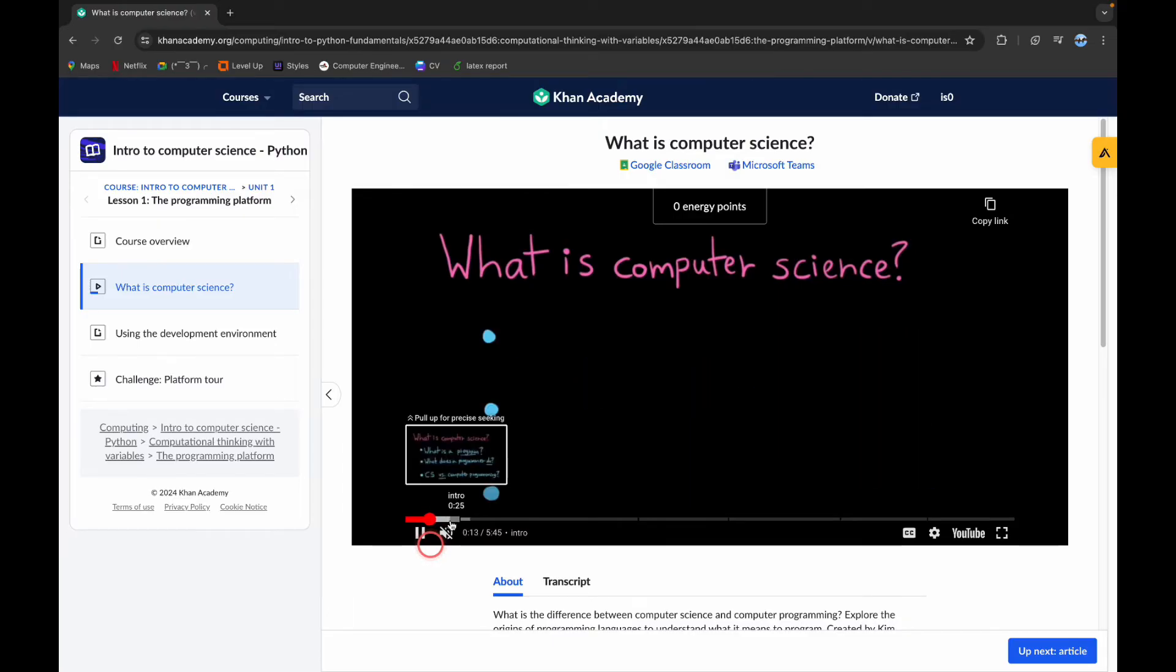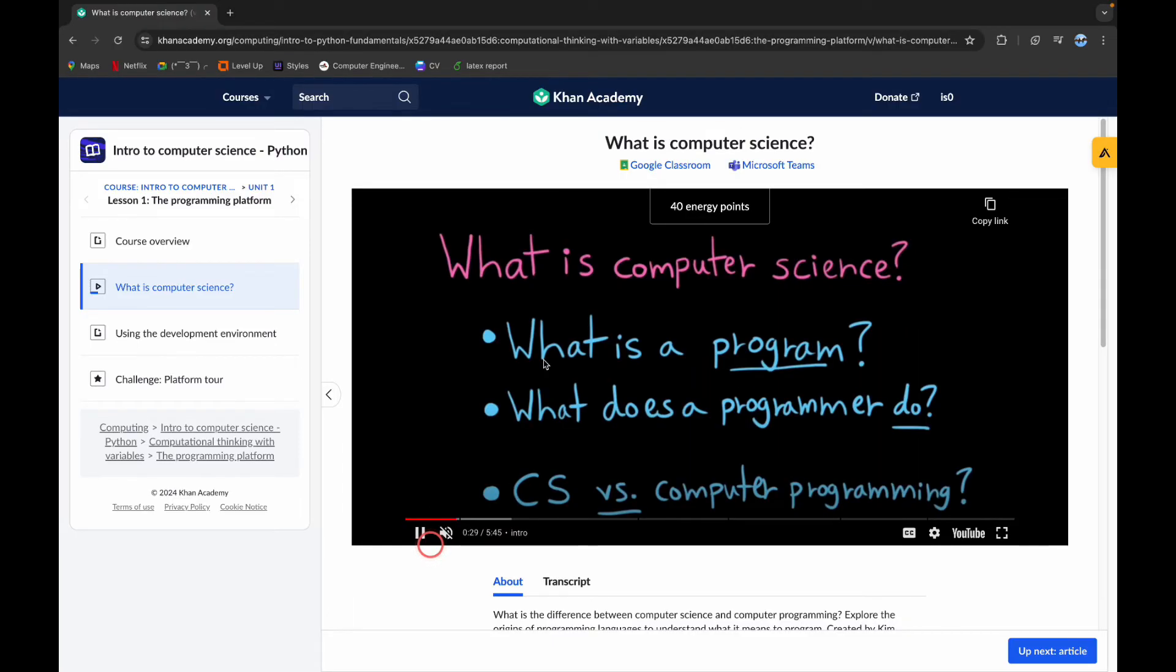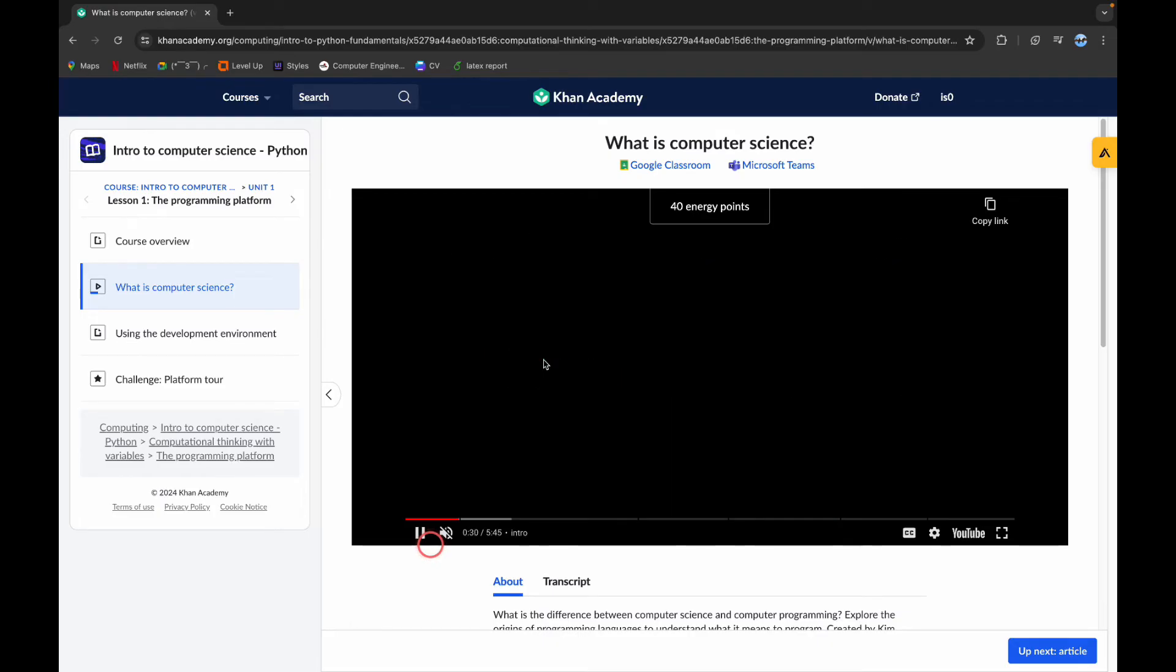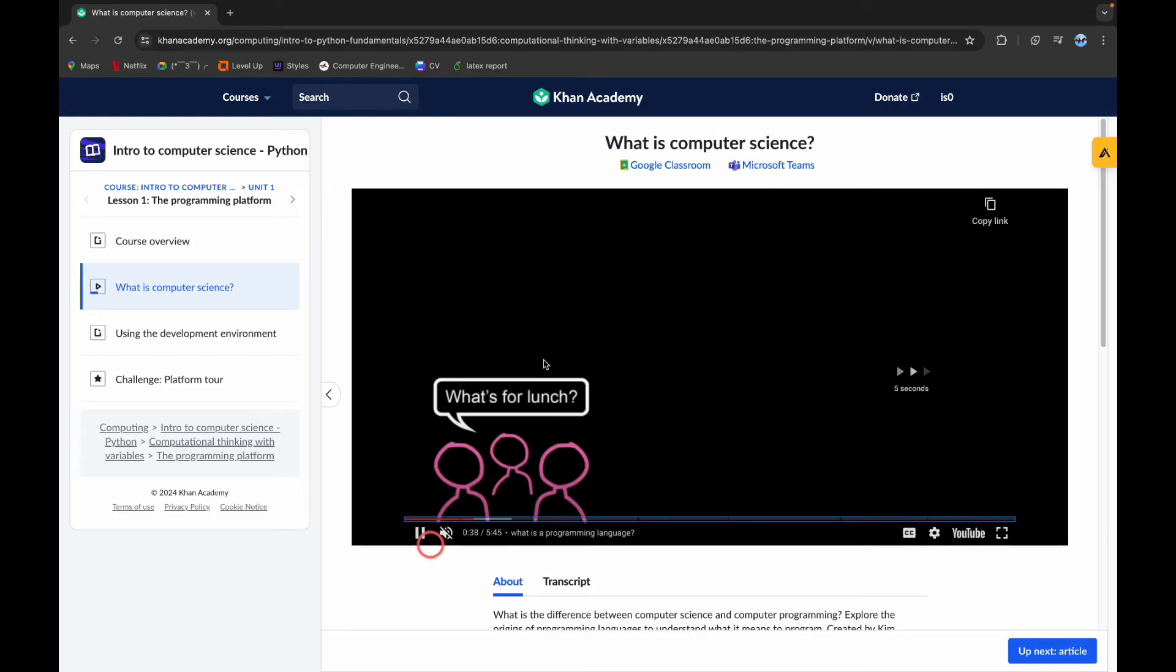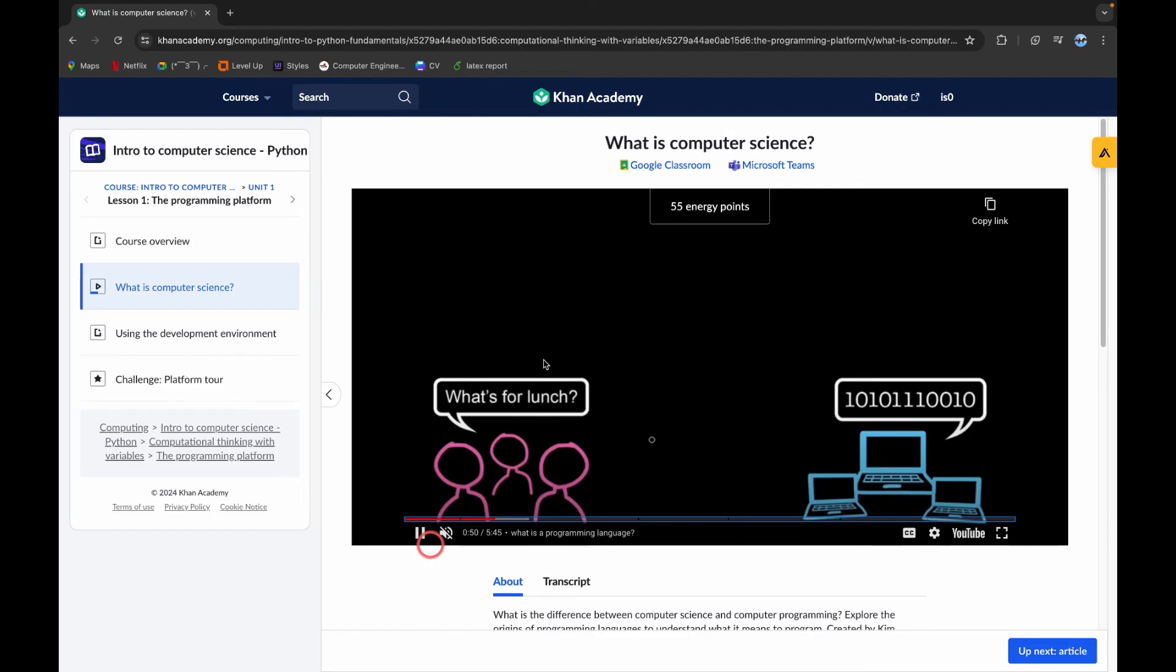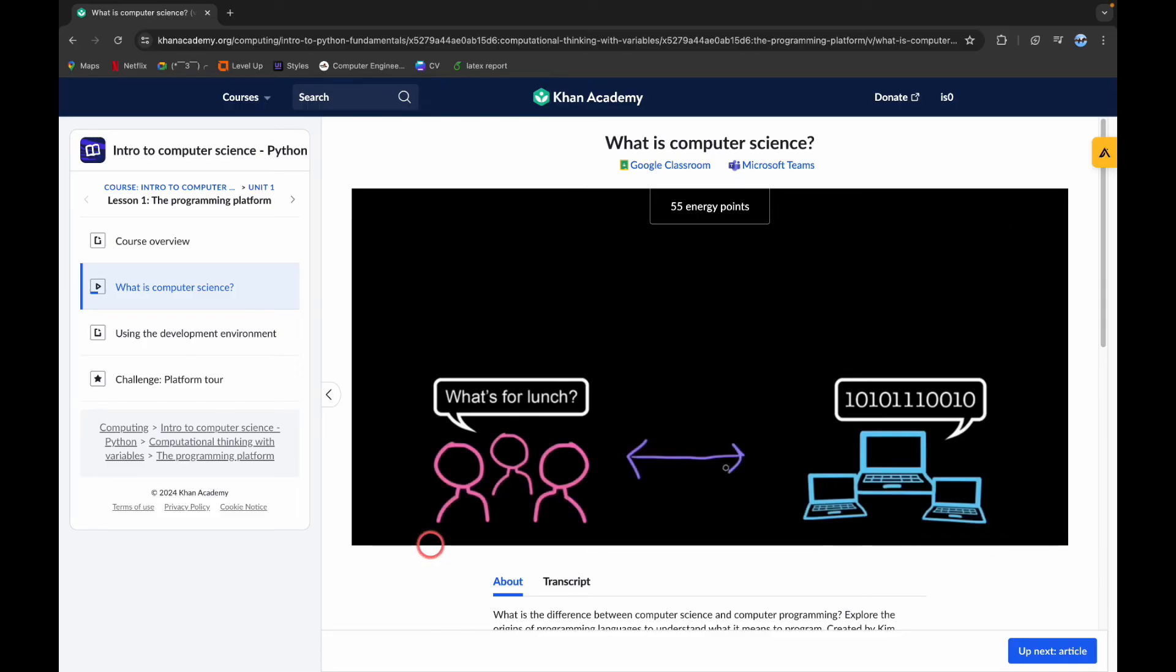Or another tip is you can simply click on the right arrow on your keyboard and it will also skip the videos.